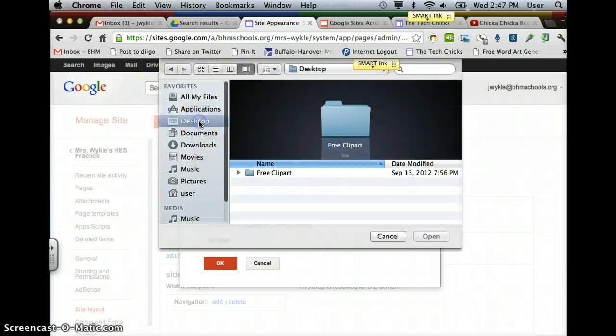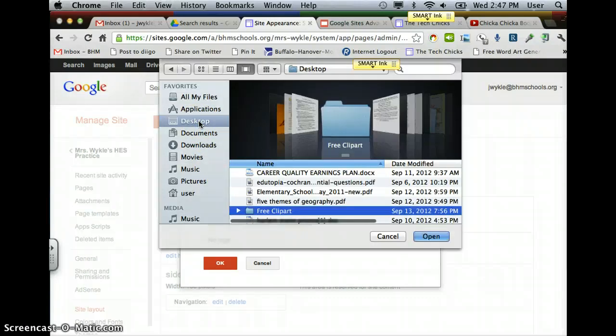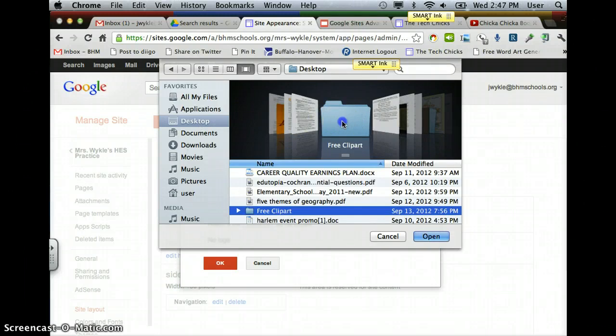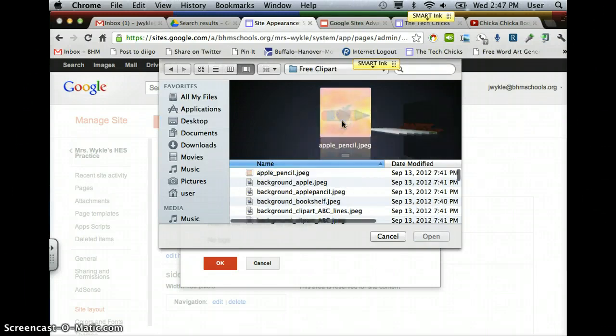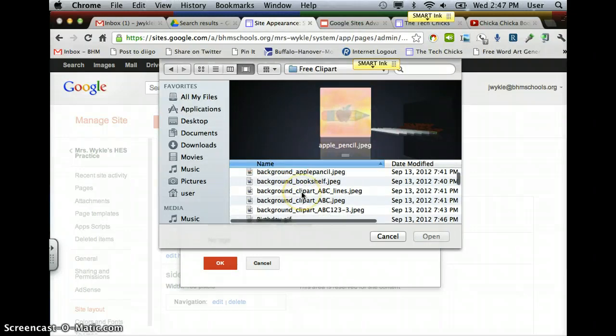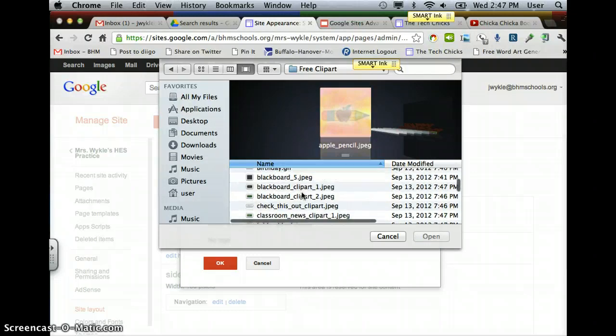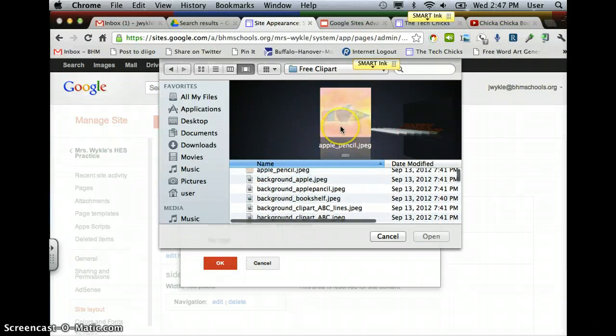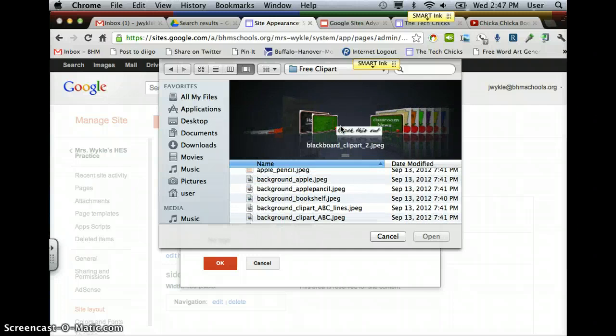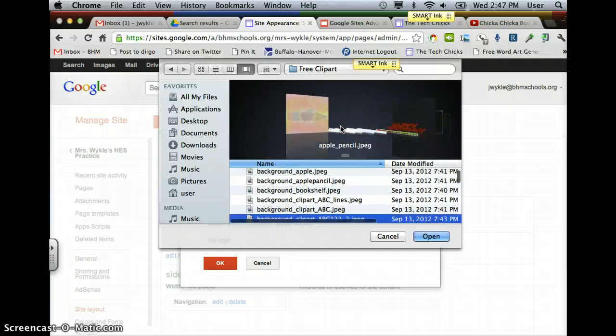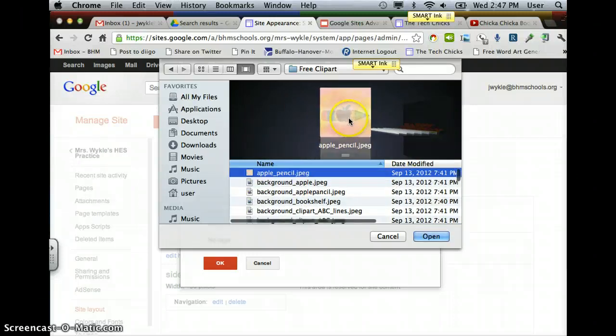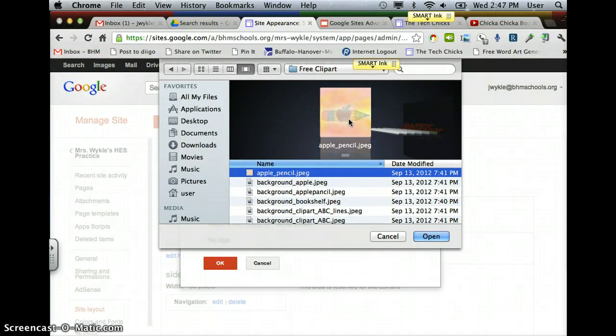We're going to make sure that we're on the desktop, which we are. I have a folder called Free Clip Art that I can open up. I have all these different pictures that I can look through and decide what I want to put on there. Let's say that I've decided on this apple with the pencil. I can say Open.